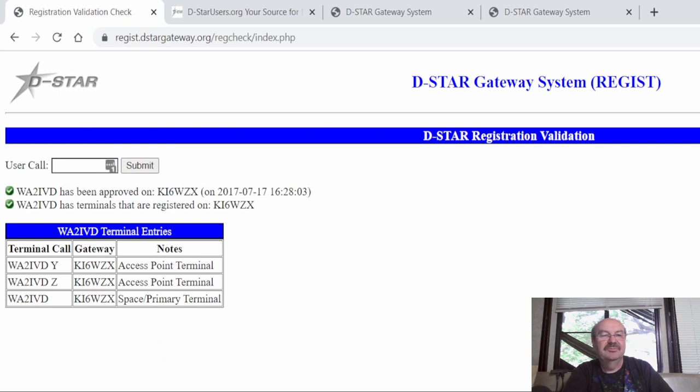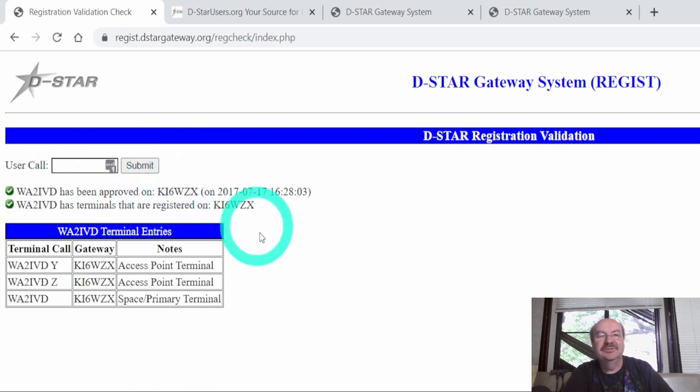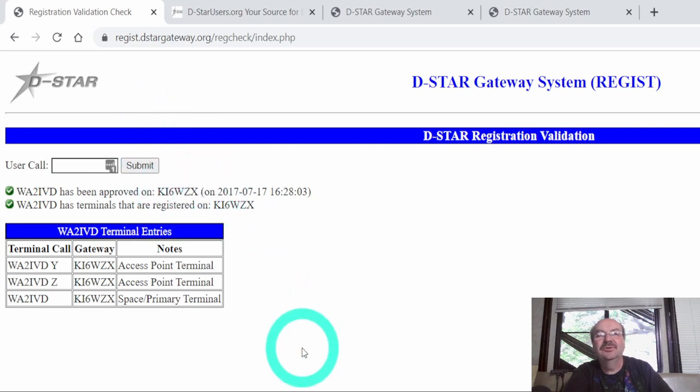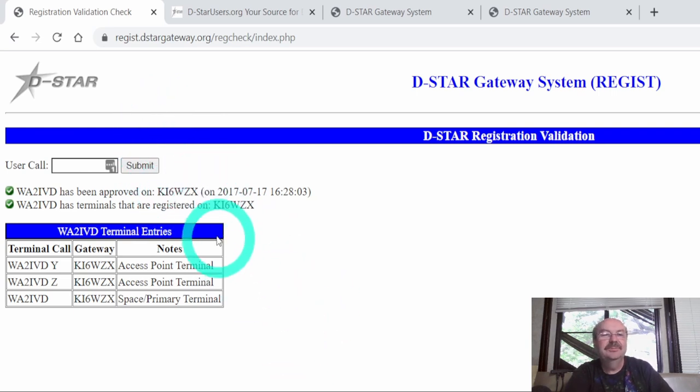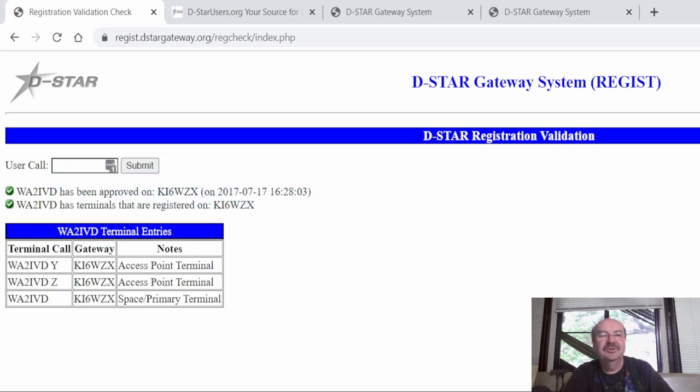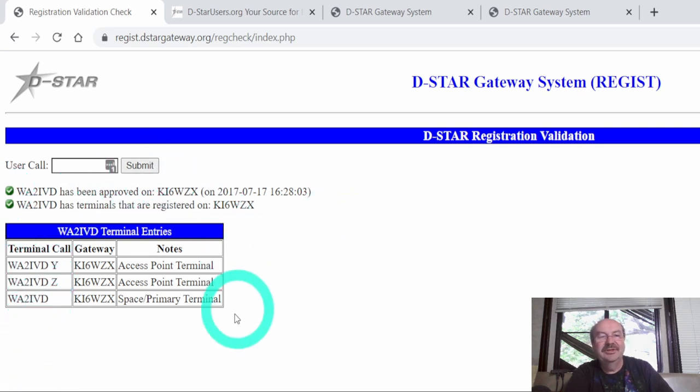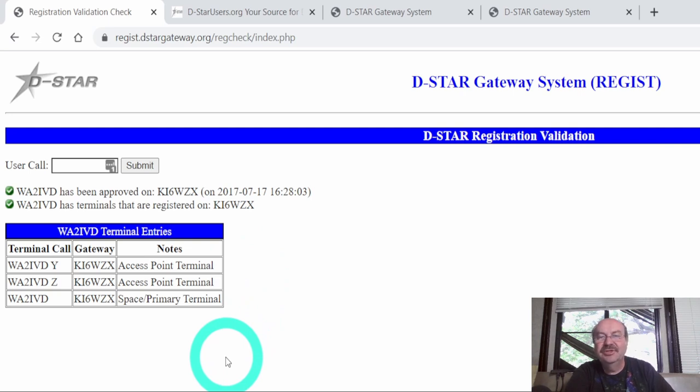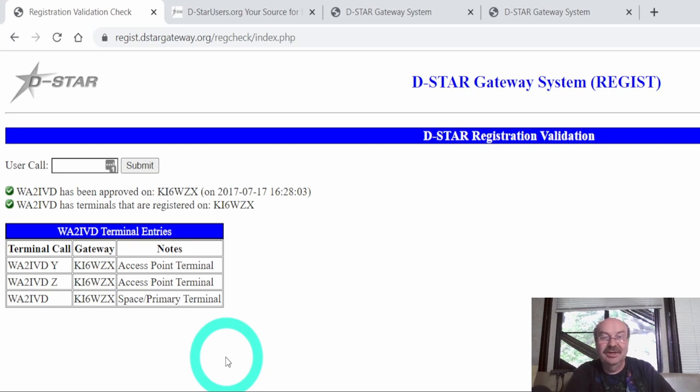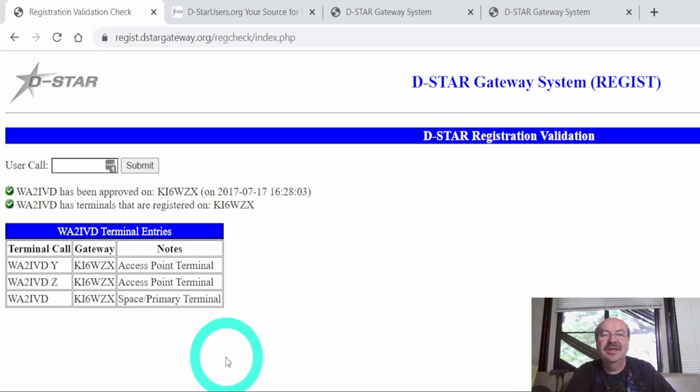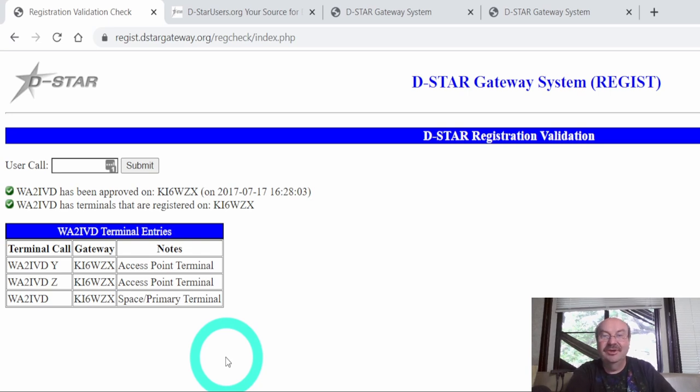So I have been approved on KI6WZX, and this is the repeater where we used to live in California, that I registered through. So this was through my local D-Star repeater that I registered. It says I have terminals registered. Bottom line is, I'm registered. If you have registered for D-Star anywhere once, you don't need to register again. Even if you move to a new state and you're on a different repeater now, it doesn't matter. Once you've registered anywhere in the D-Star gateway system, then you are registered. You don't ever need to do it again.